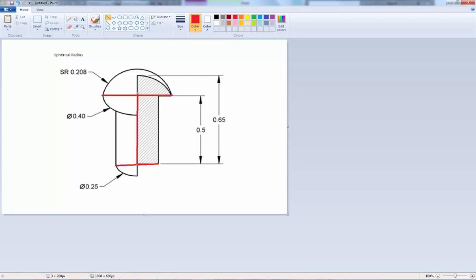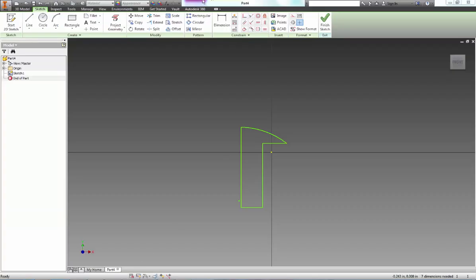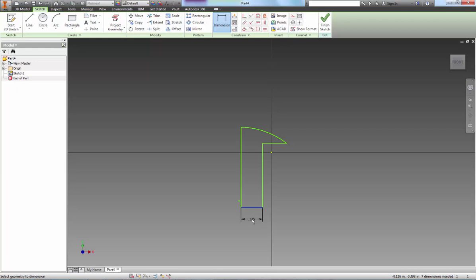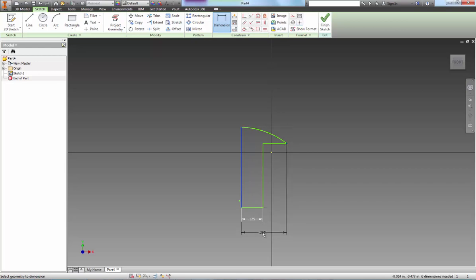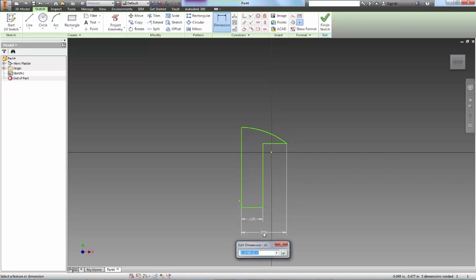Let's go ahead and add those in. 0.125 and from here to here will be 0.2.